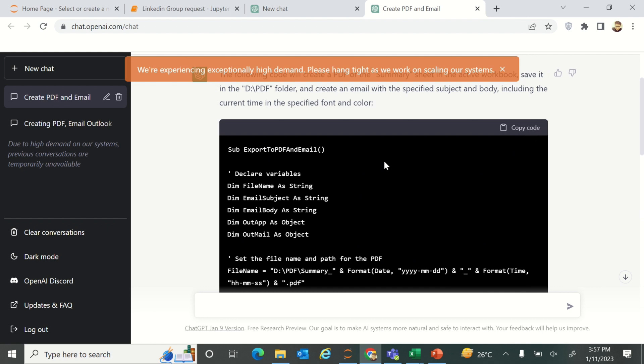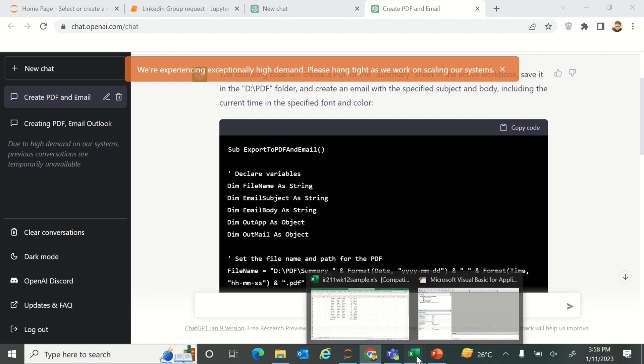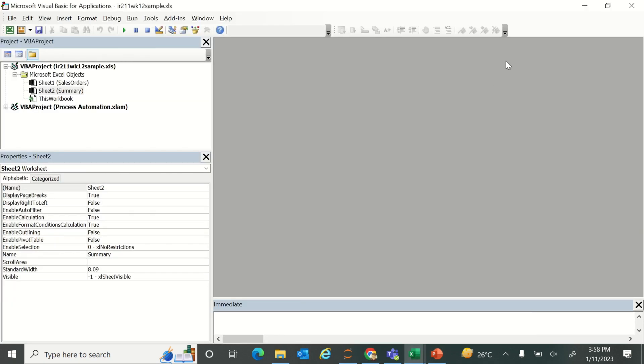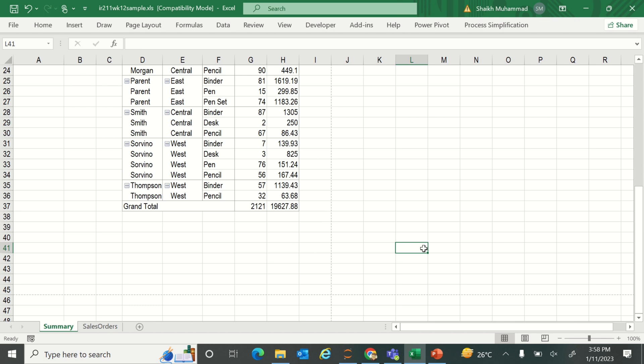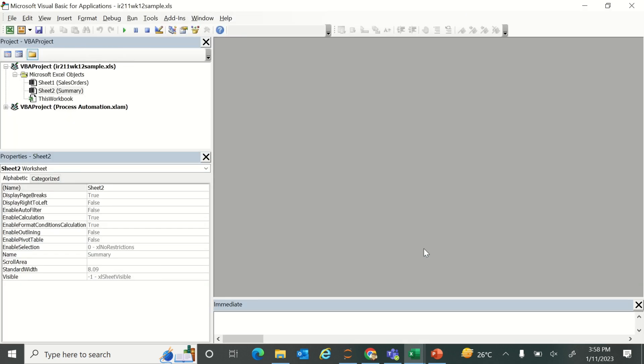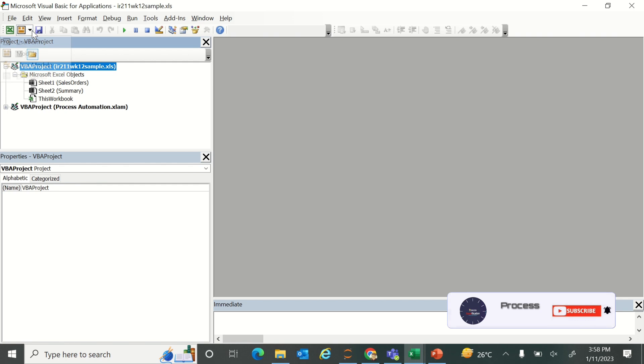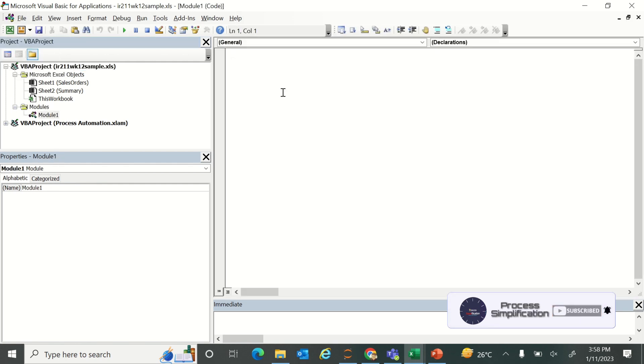What we will do is just copy the code from the ChatGPT window and then we will move to the Excel VBA window. How you can open it: simply just go to the Excel sheet and press Alt+F11.